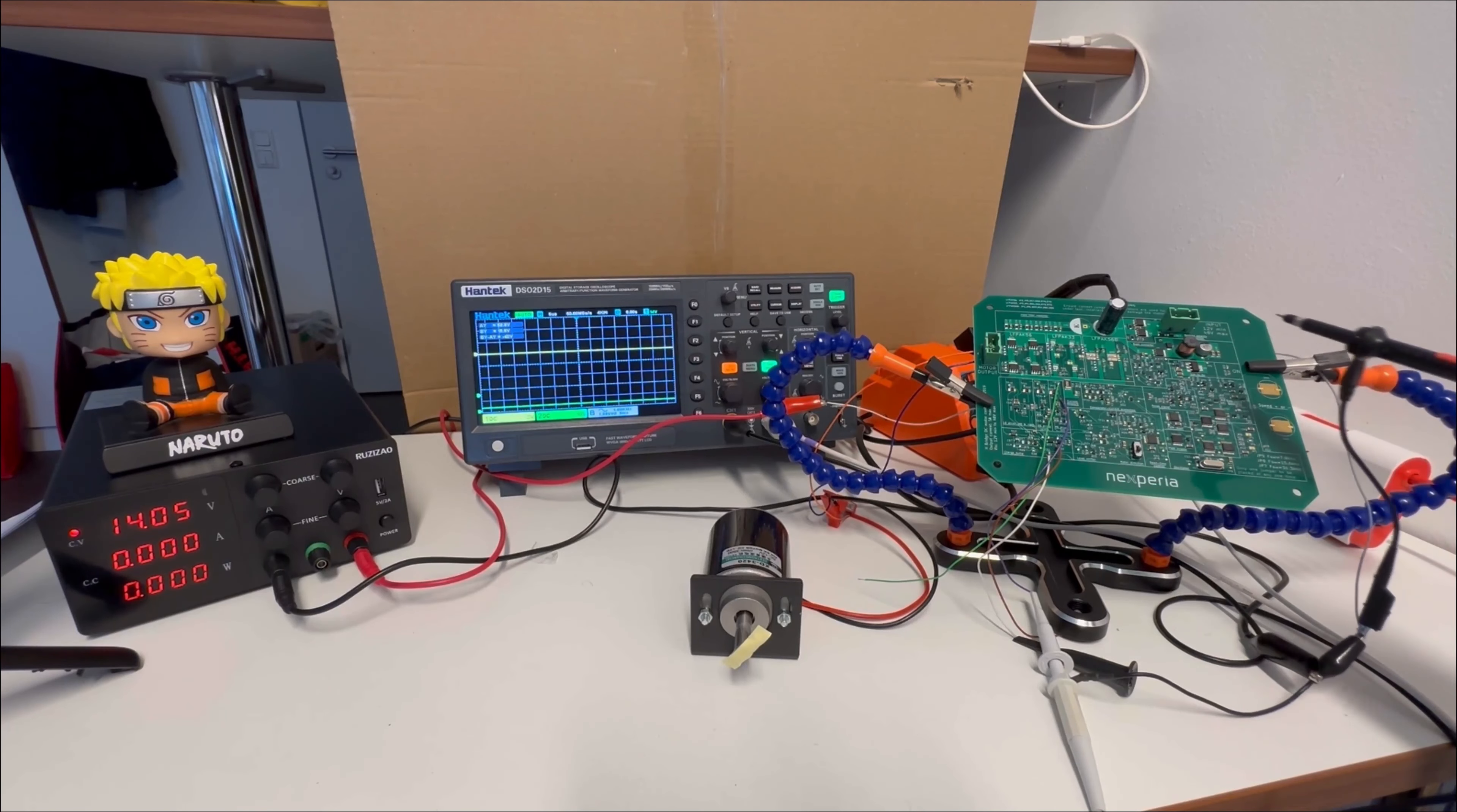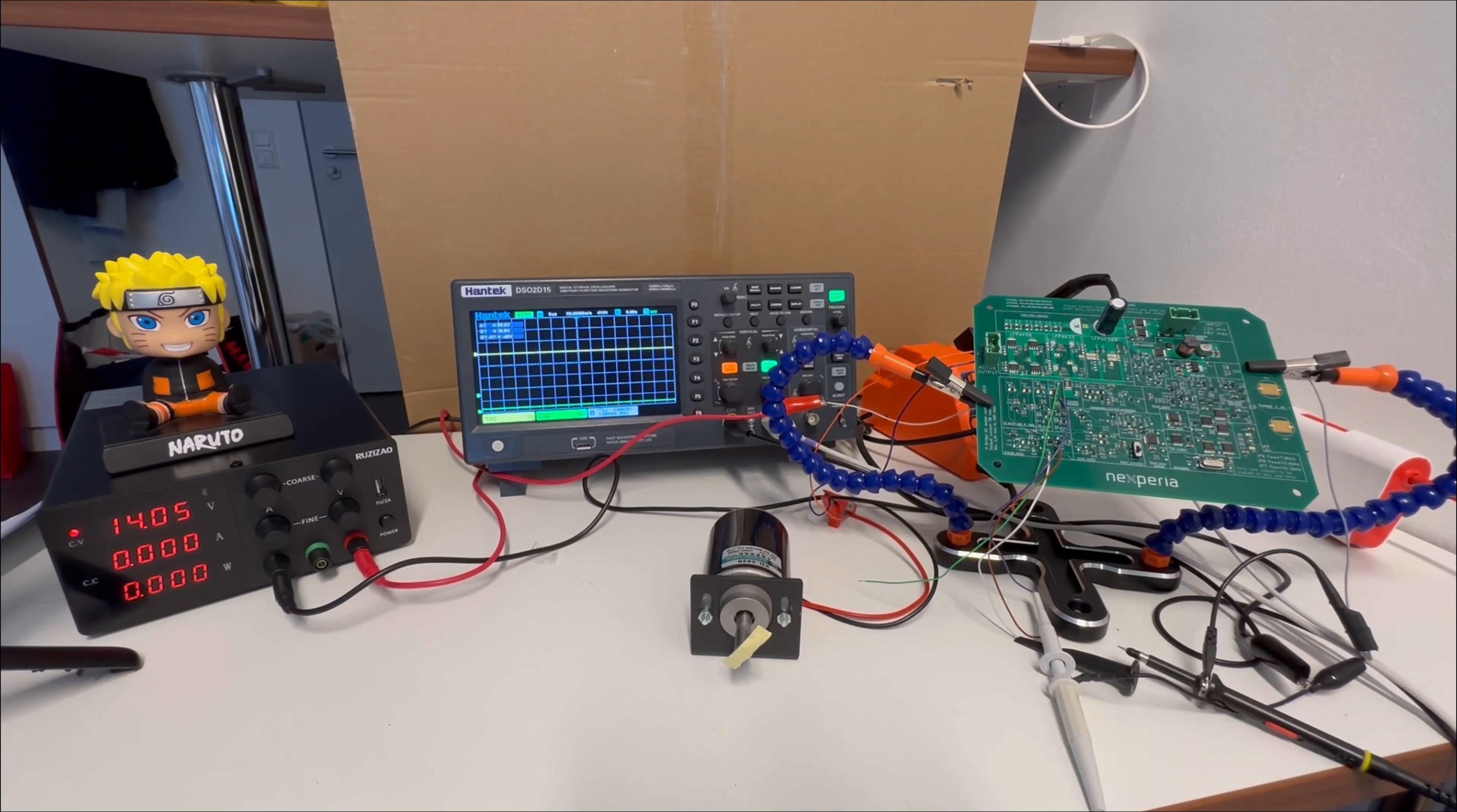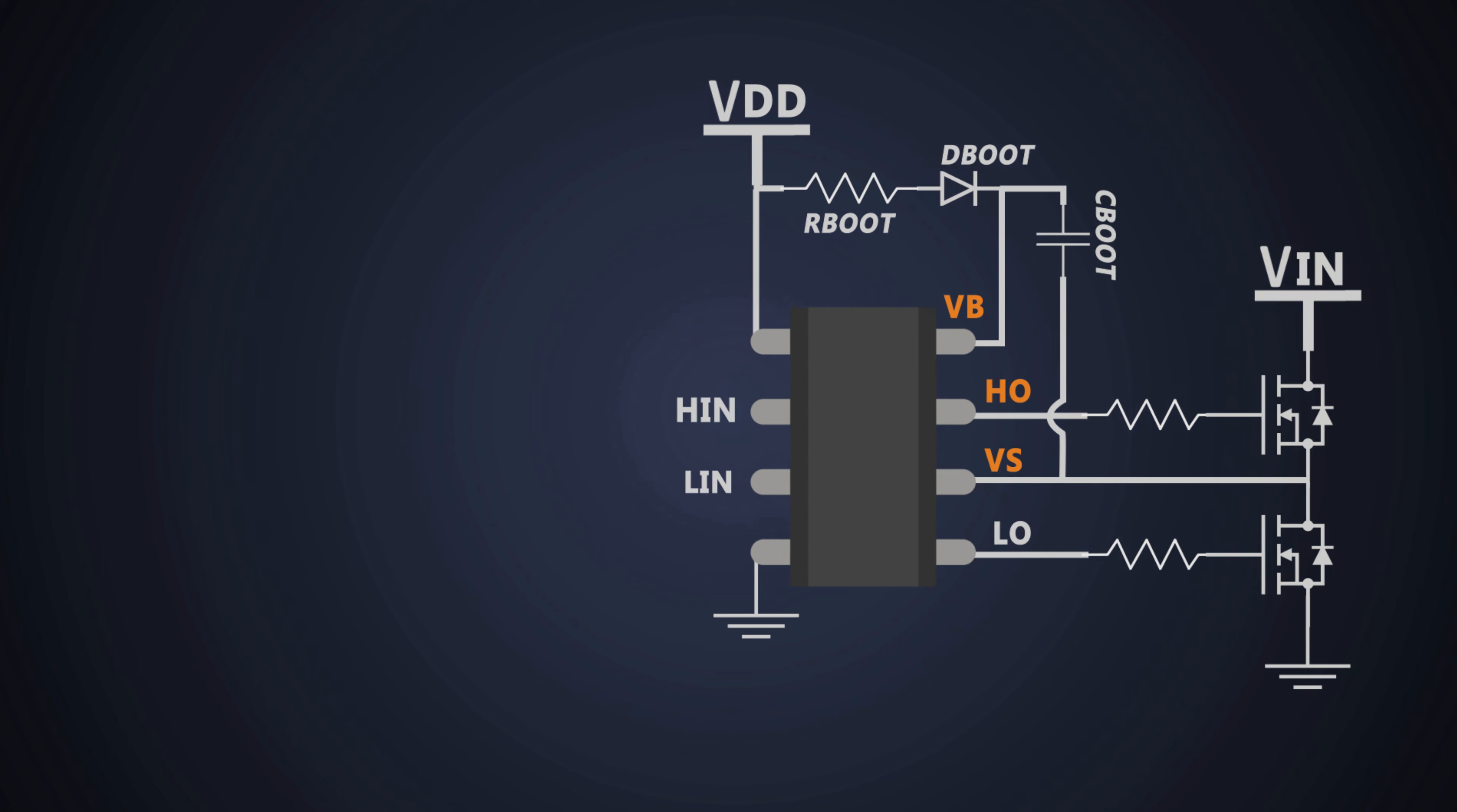Also there might be an application of a buck converter where in the worst case the output voltage is near to the input voltage. So, the bootstrap driver method is not suitable for such low headroom applications. To avoid this problem, we have a different high side MOSFET driving technique called a charge pump or also called a flying capacitor.